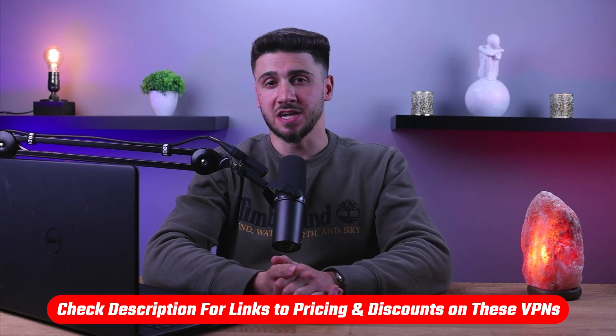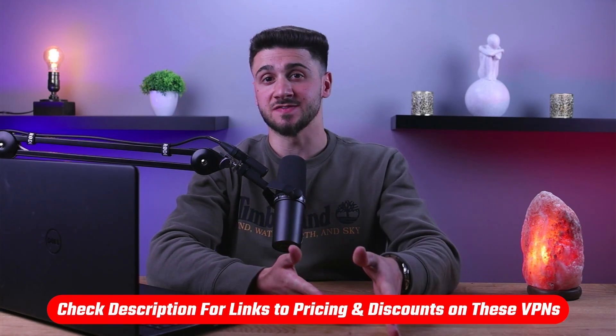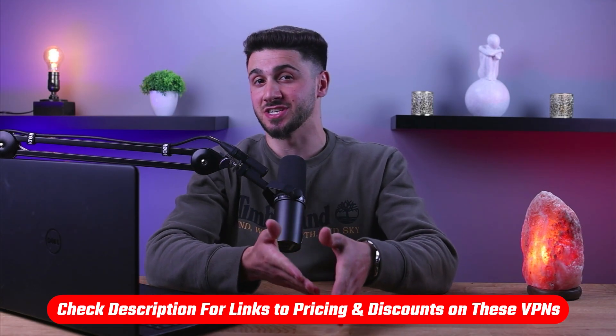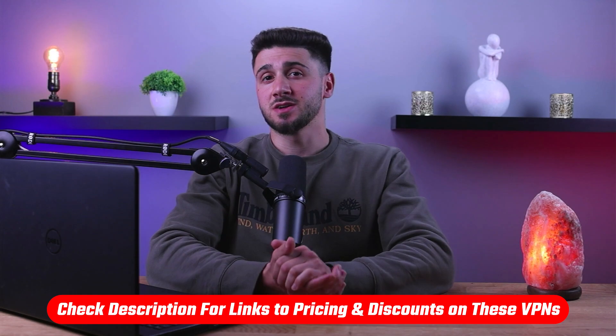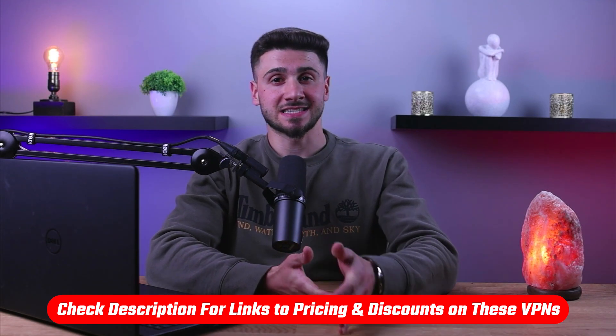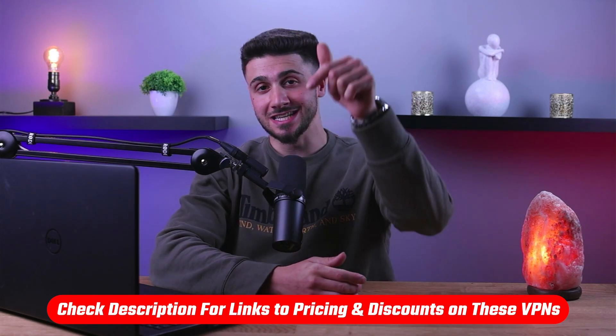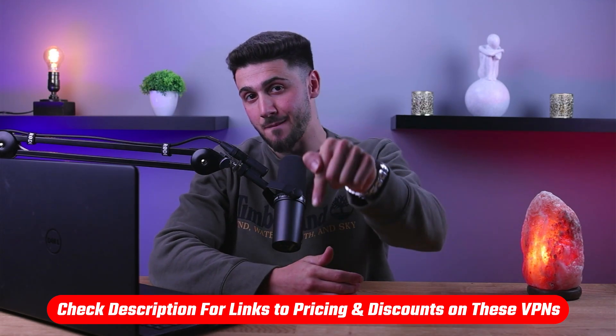Today we'll be discussing everything you need to know about the dark web, including what it is, how it works, and most importantly how to access it safely. If any of these VPNs mentioned interest you, you can find the latest pricing, discounts, and coupon codes in the description down below.